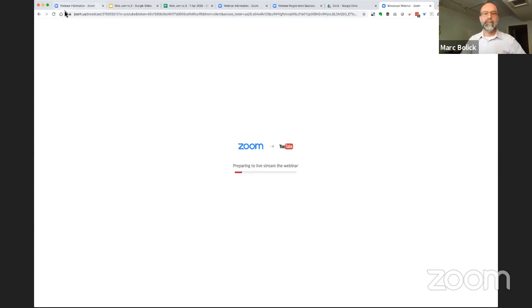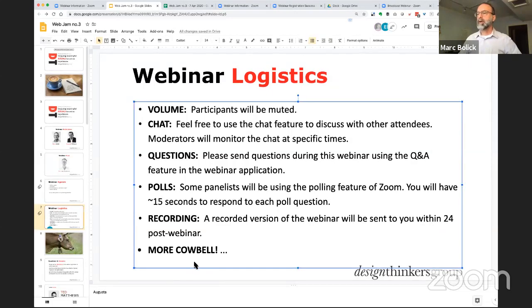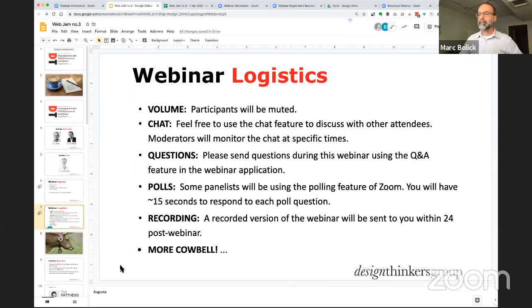A little bit of the backstage that you guys are seeing. Going back to our presentation — the cowbell. And in presentation mode, here we go.